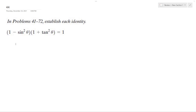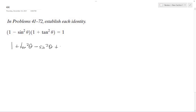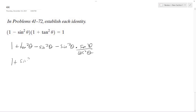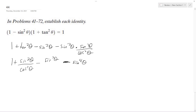Solving this problem, we're going to distribute the one, so we end up with one plus tangent squared theta, then minus sine squared theta, minus sine squared theta times sine squared theta over cosine squared theta. So we get one plus sine squared theta over cosine squared theta, minus sine squared theta, minus sine to the fourth theta over cosine squared theta.